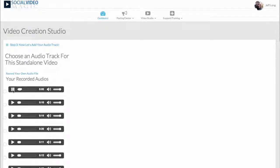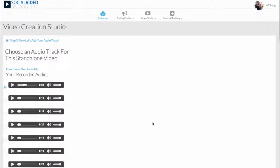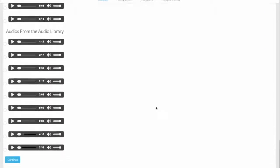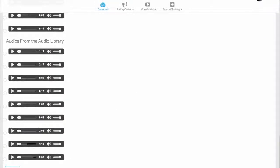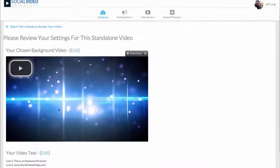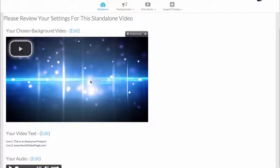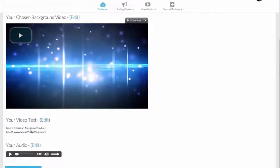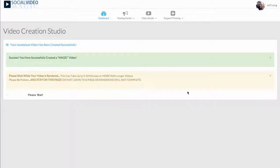This is an incredible new Facebook video marketing software that you simply have to check out. Go to socialvideomagic.com or click the Learn More link at the end of this video. It's as simple as that. I click Save, and boom — my audio is now here in my library. I can play it back, select it, click Continue, and preview it. We've got our video, the text we want, and our audio. I click one button and here we go.